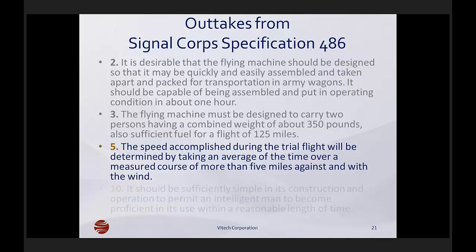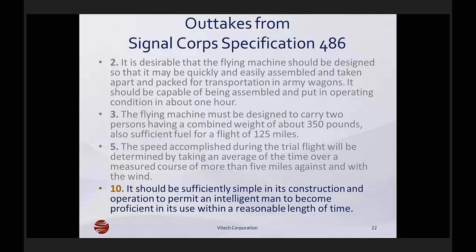My personal favorite is Requirement 10: it should be sufficiently simple in its construction and operation to permit an intelligent man to become proficient in its use within a reasonable length of time. I think most of us would like to see requirements like this from time to time. But the science of requirements today really demands that requirements are clear and testable, and this is unfortunately neither one of those things.